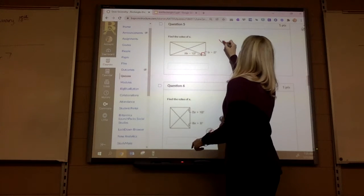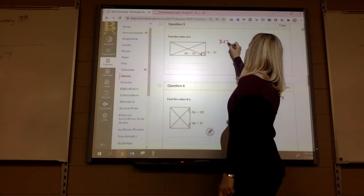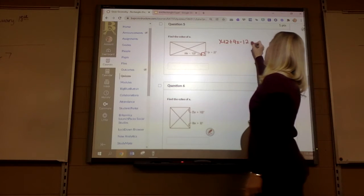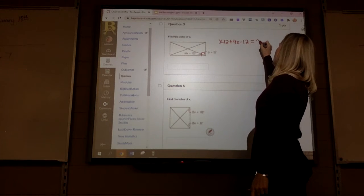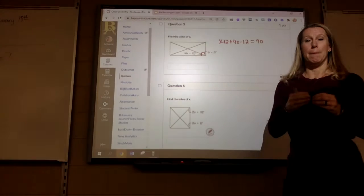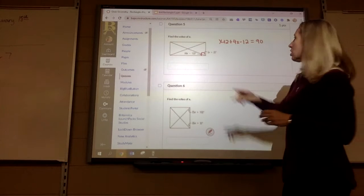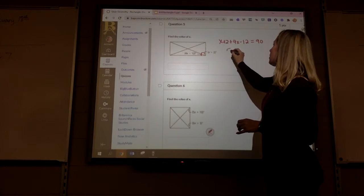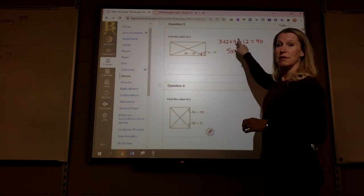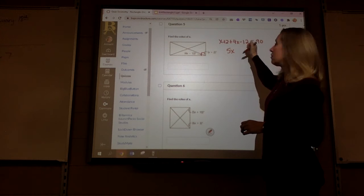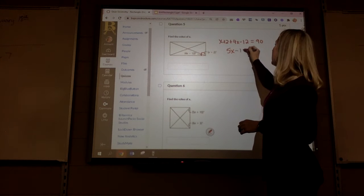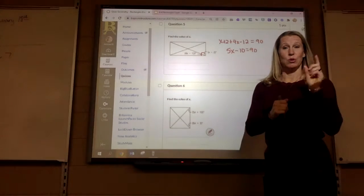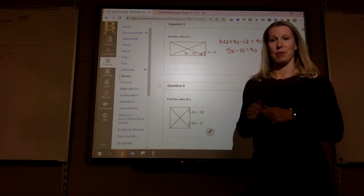So x plus 2 plus 4x minus 12 will equal 90. Combine like terms: 4x and 1x is 5x, positive 2 and negative 12 is negative 10, equals 90, and then you solve it from there.